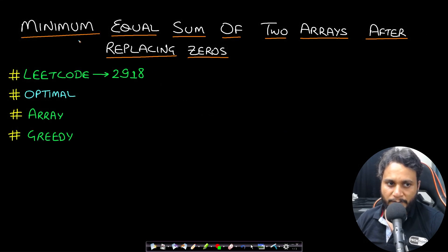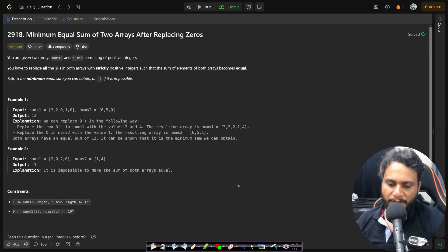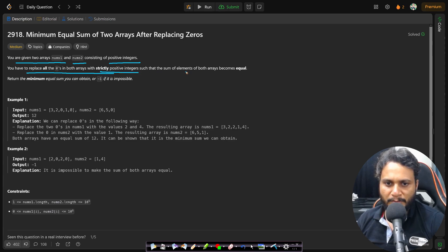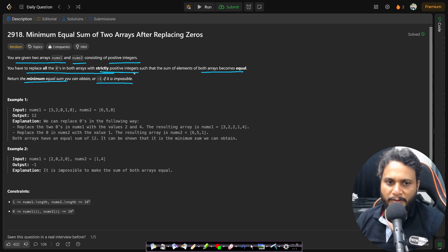Welcome back to Take Dose. In this video we will look at the 'Minimum Equal Sum of Two Arrays After Replacing Zeros' problem, which is LeetCode number 2918. You are given two arrays nums1 and nums2 consisting of positive integers. You have to replace all the zeros in both arrays with a strictly positive integer such that the sum of the elements of both arrays becomes equal. Return the minimum equal sum you can obtain, or -1 if it is impossible.